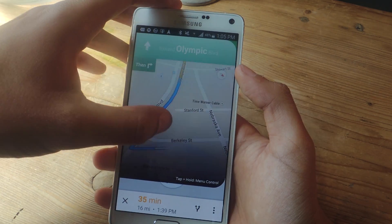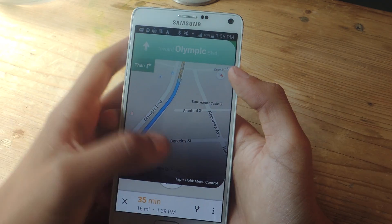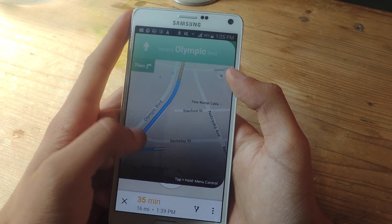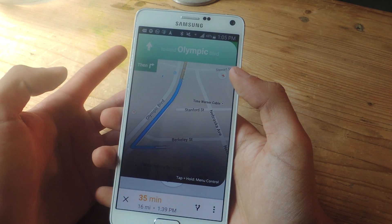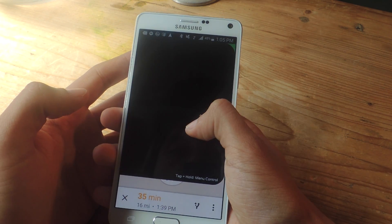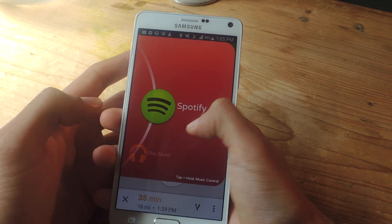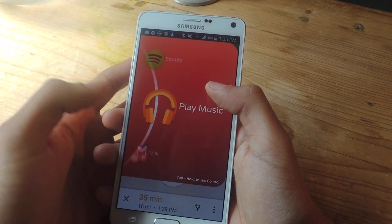And the menu will stay transparent so that the whole time you can keep viewing your directions. If you want to go back, you can just tap and hold on the menu, and it'll take you back.